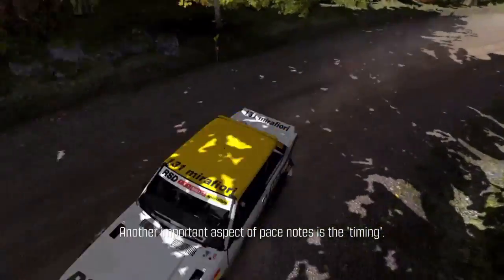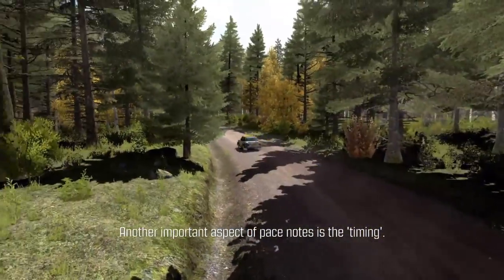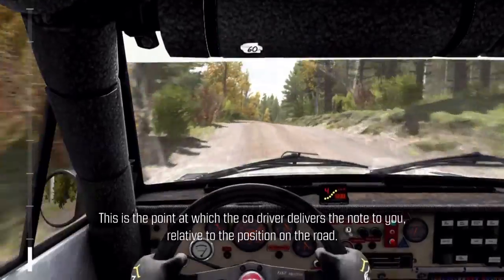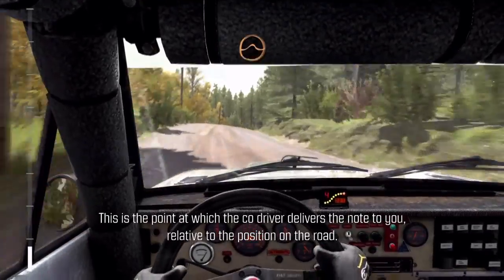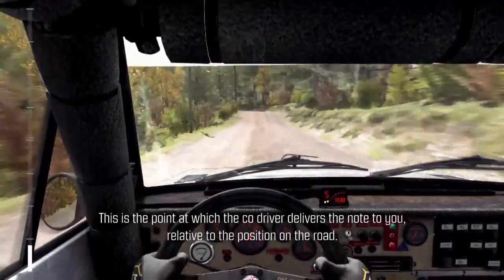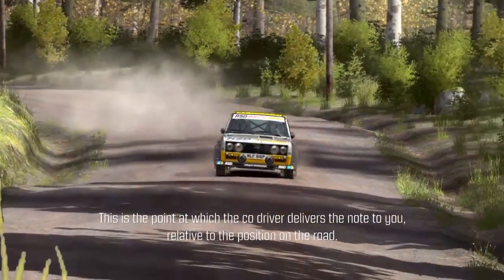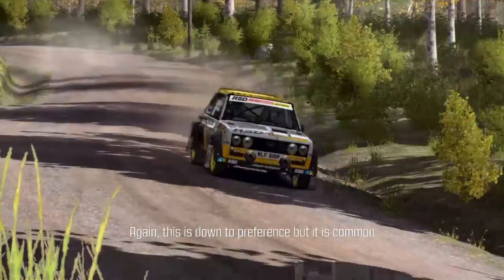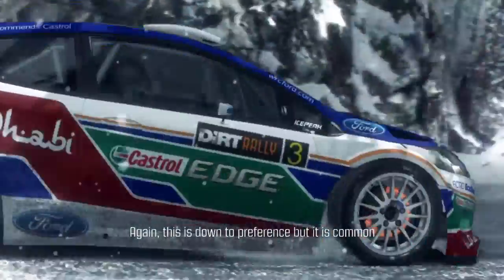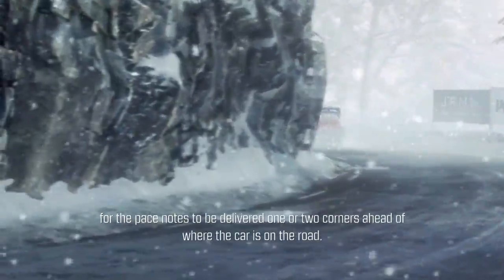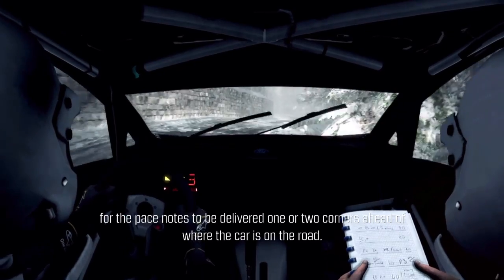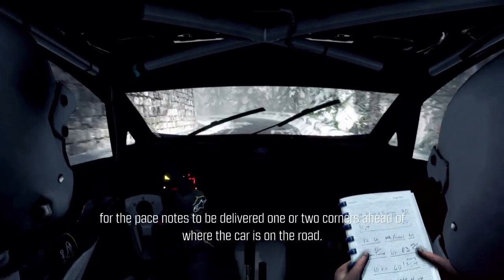Another important aspect of pace notes is the timing. This is the point at which the co-driver delivers the note to you, relative to the position on the road. This is down to preference, but it is common for the pace note to be delivered one or two corners ahead of where the car is on the road.